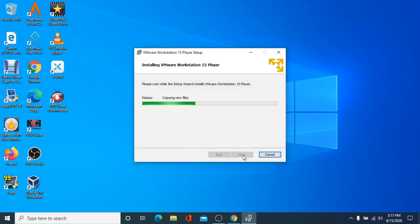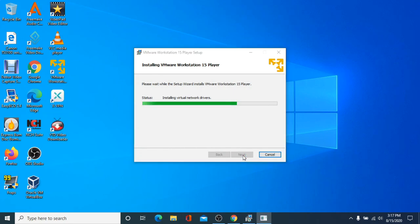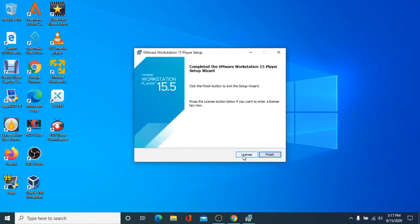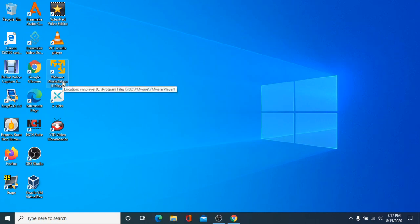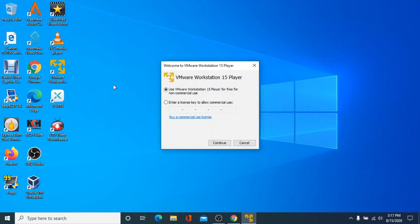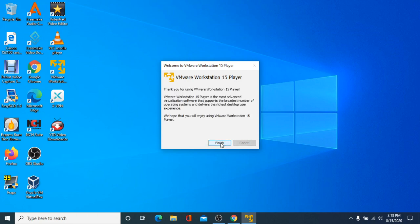Depending on your hardware configuration, the time it will take to install may vary. When it is done installing, click Finish. Next, open VMware Player. If you have a license for VMware Player, you can enter it now. Otherwise, click Continue, then click Finish.